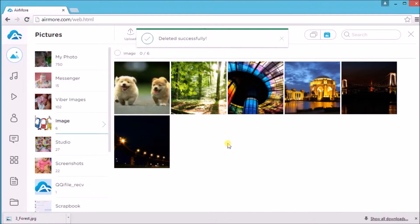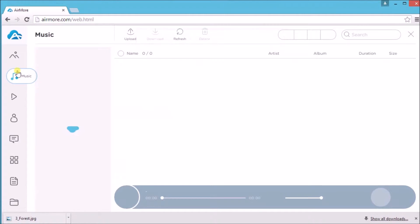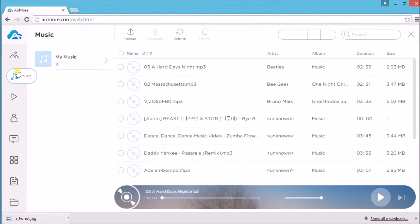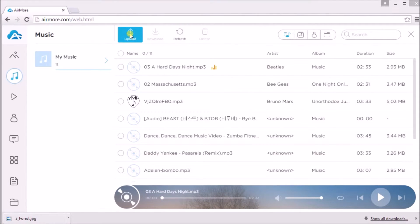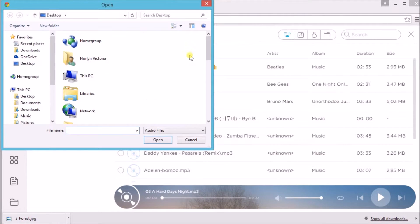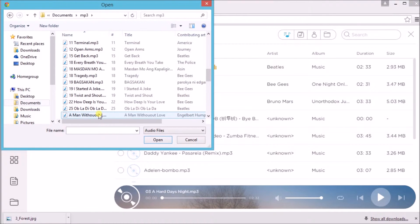Next, on music, simply click the upload button again to add a new music.